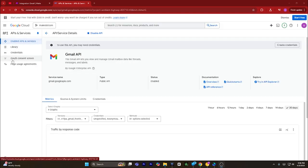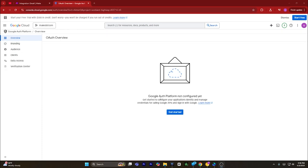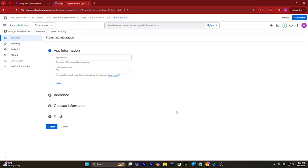Now this page will open. From here, go to the OAuth consent screen and click on it. Click on get started.